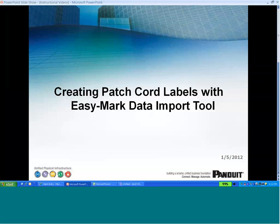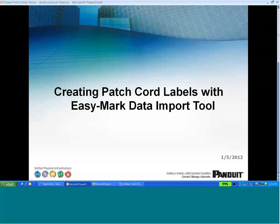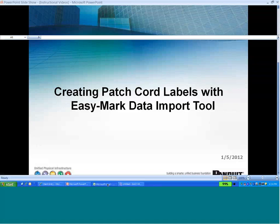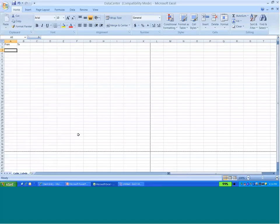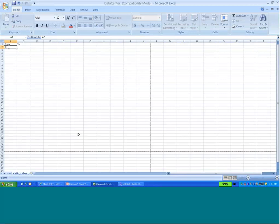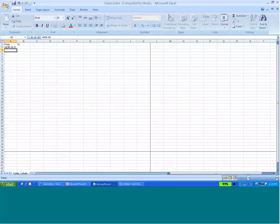To begin creating patch cord labels, first go to an Excel spreadsheet and create two columns of information. In this case, we're going to define the cabinet location and the panel location and the first port.